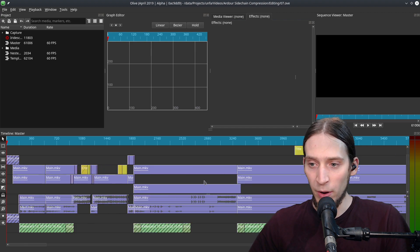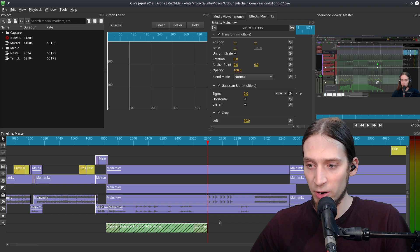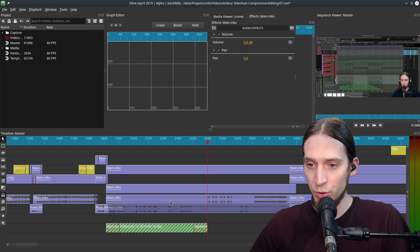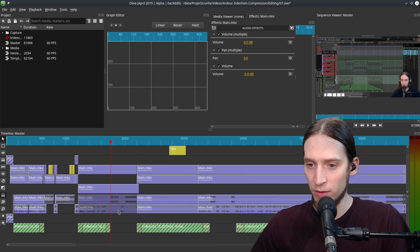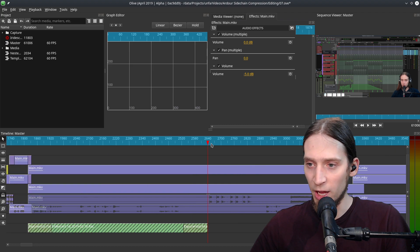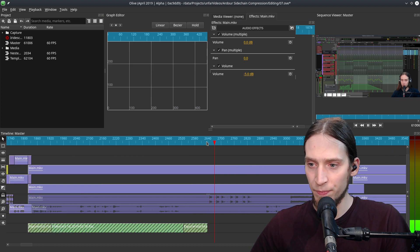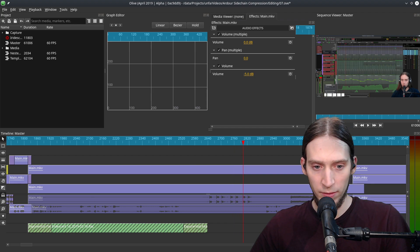Here's the video I'm editing for my main channel in Olive, and you can see there are two audio tracks — actually the third track either didn't capture or wasn't used. So one track has no audio right now.